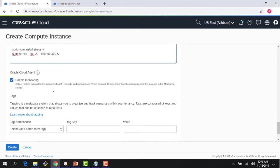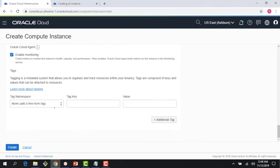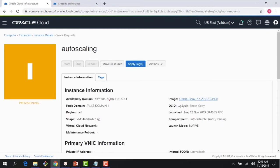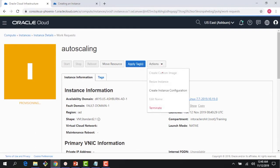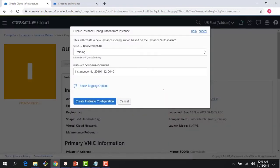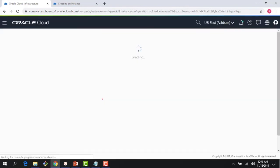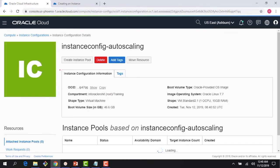I'll paste the cloud-init script here. It's a simple bash script — it installs a utility called 'stress' and then runs it, spawning 20 threads with a timeout of seven minutes. This generates load on the compute instance so I can demonstrate scaling in action. I'll click Create, which will provision the instance in about 15 seconds. As it's being created, I'll create the instance configuration and name it 'auto scaling instance configuration'.